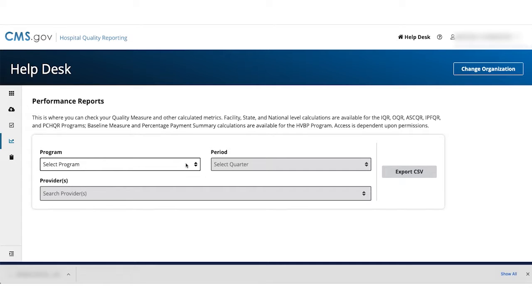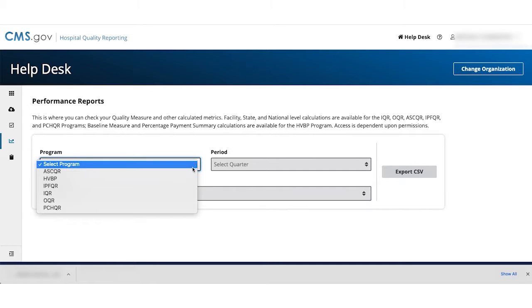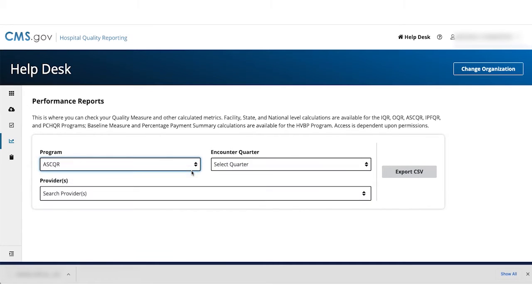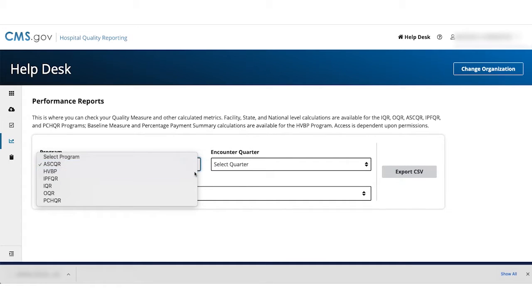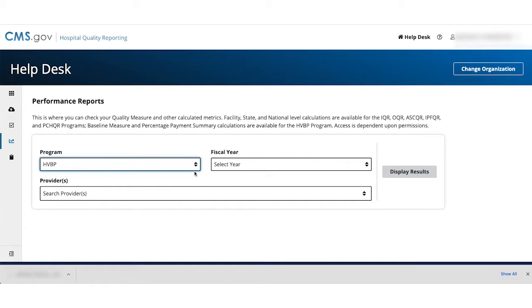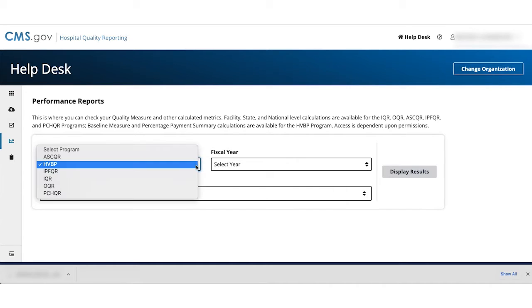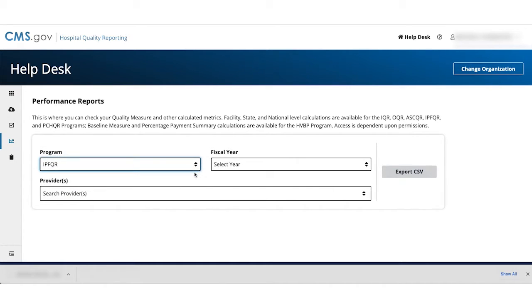If you select ASCQR, then pick the Encounter Quarter. If you select HVBP, then select Fiscal Year. If you select IPFQR, then pick the Fiscal Year.